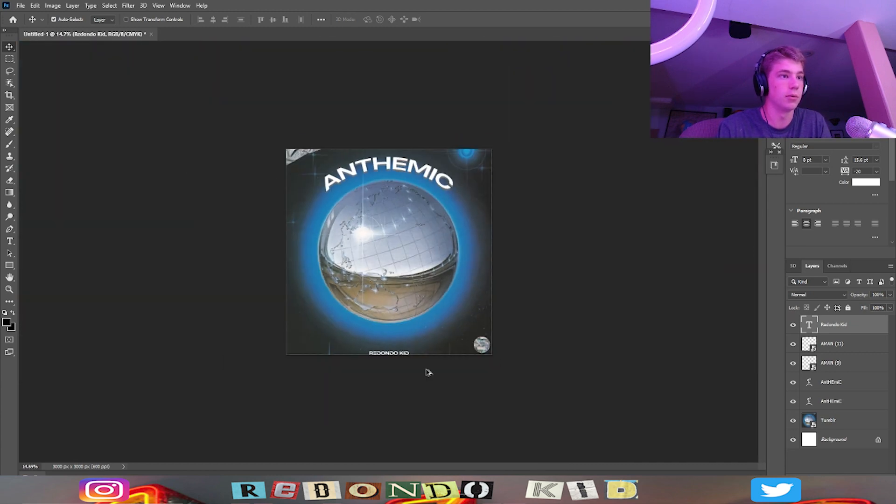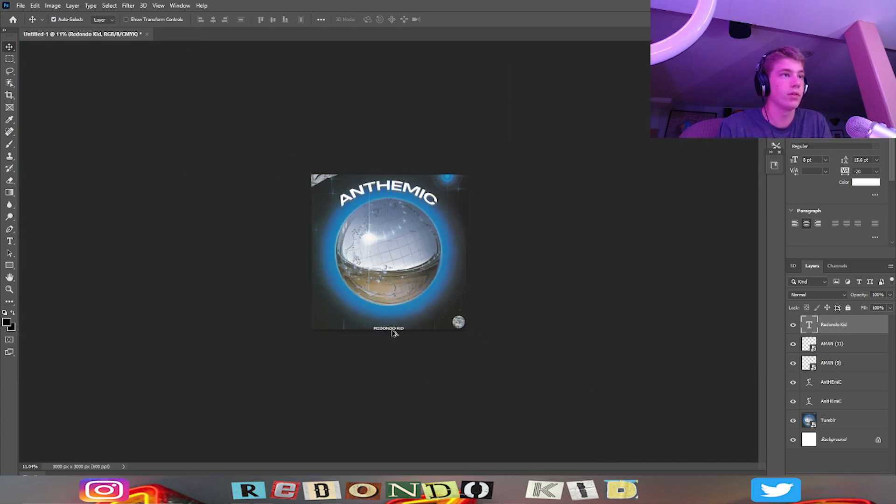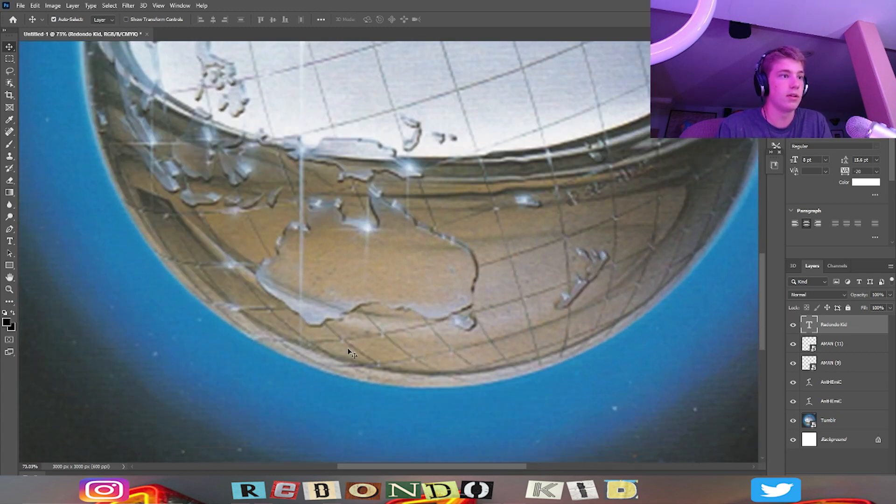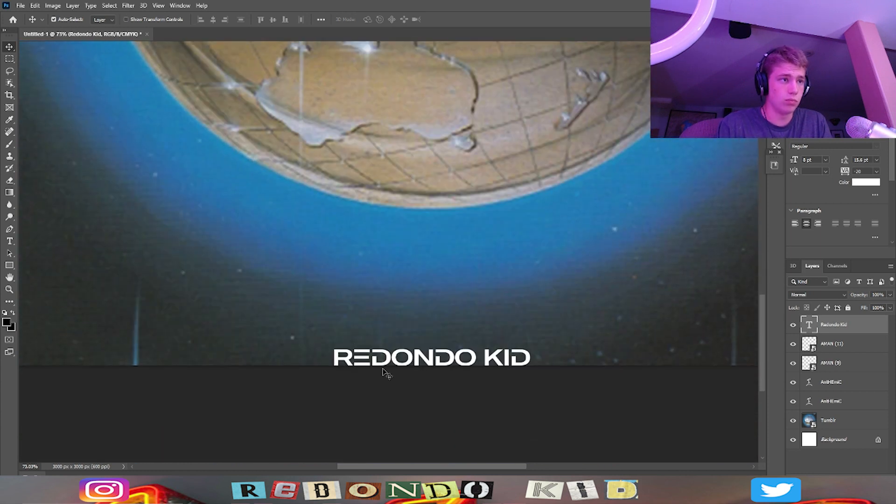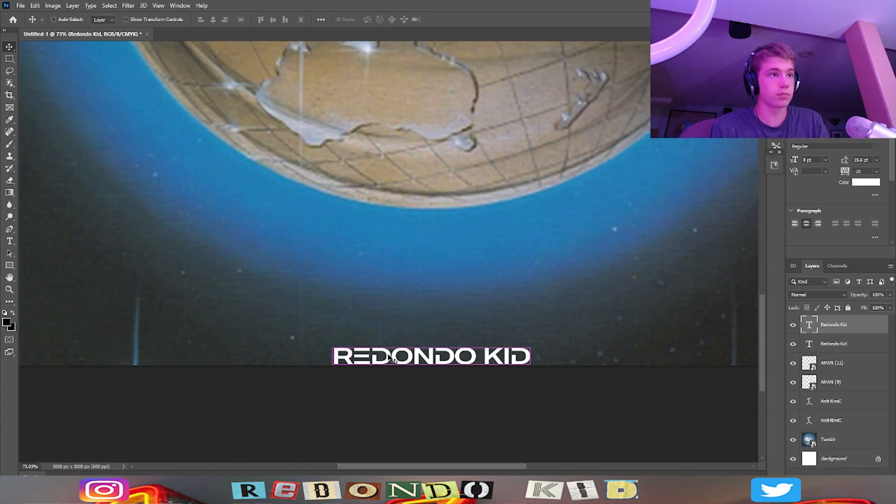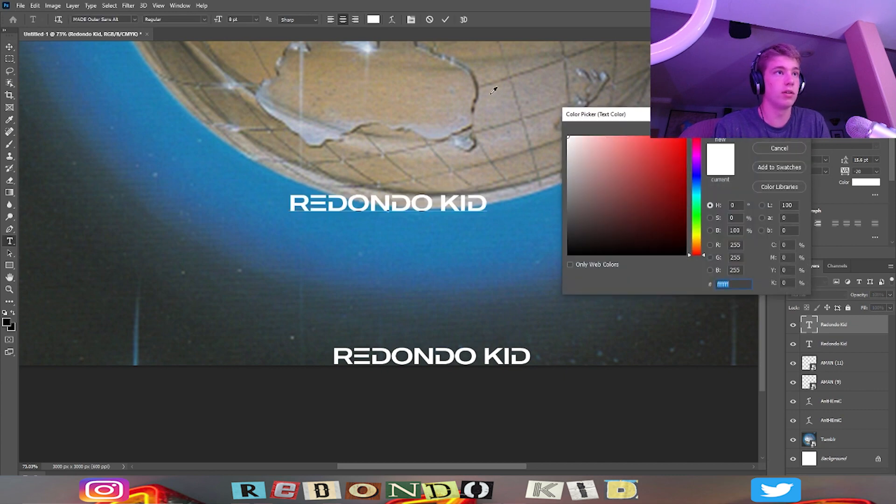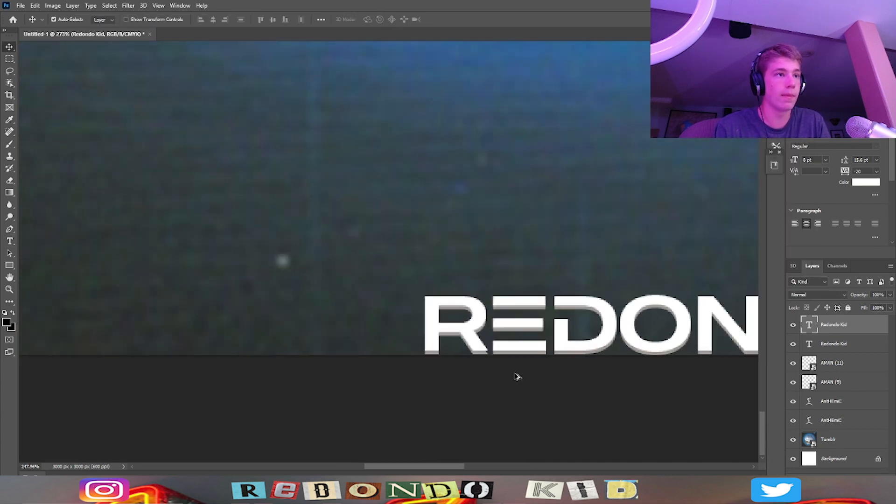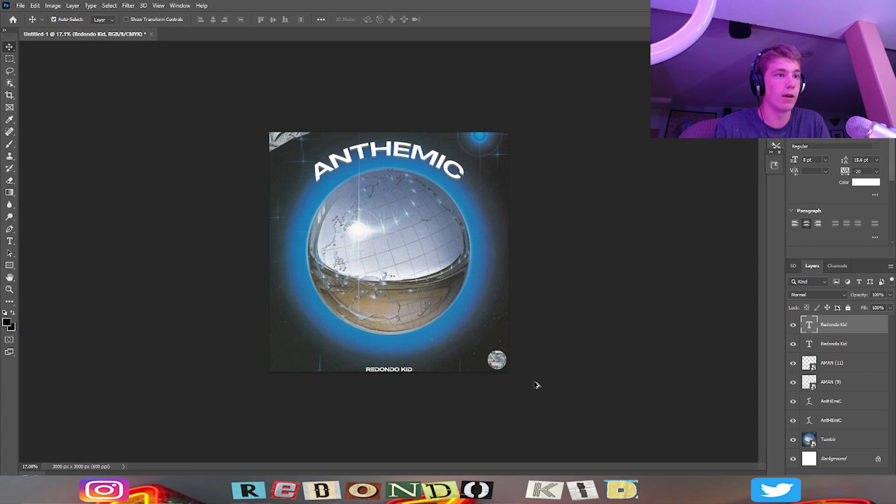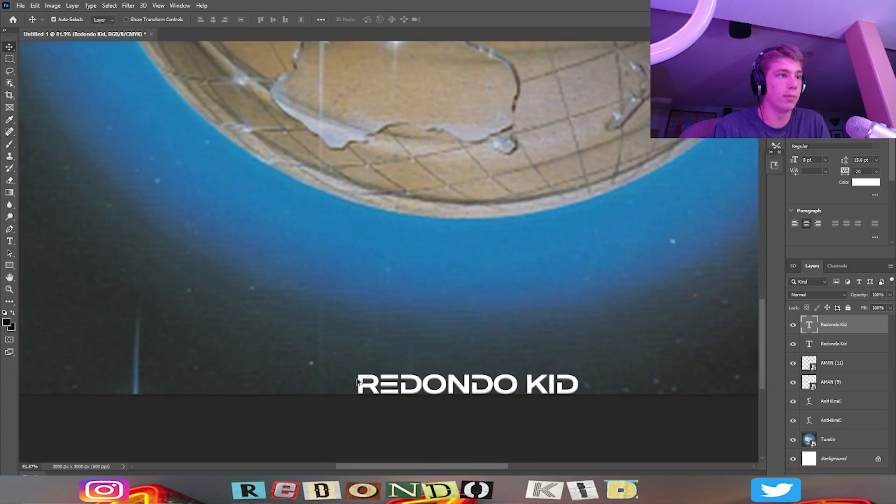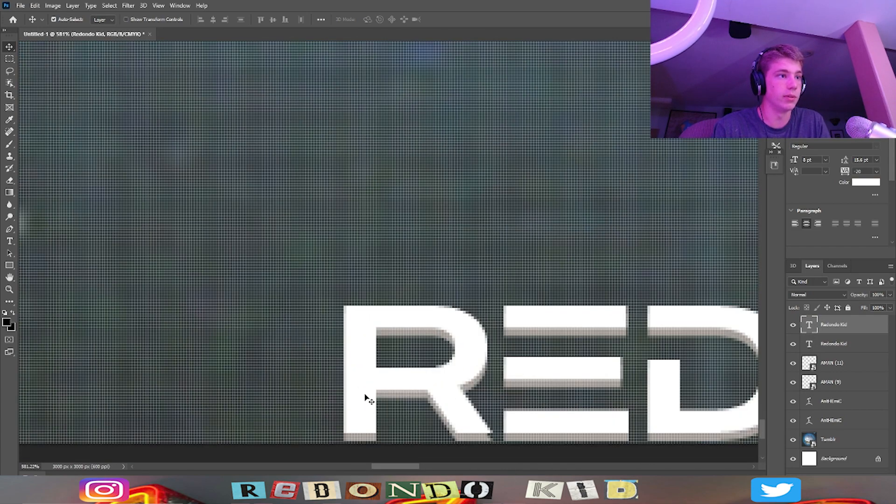Alright cool, so yeah, so far this is what we have. I'm going to do the same thing I did with the other text where I'm going to change this color to like that.